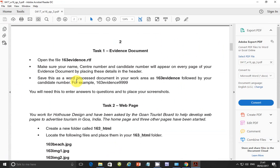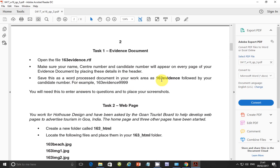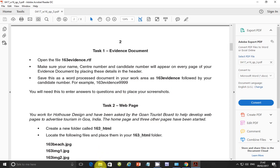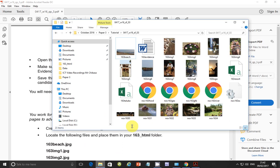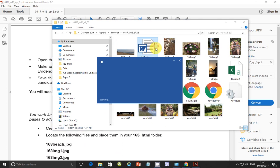Open the file 163-evidence.rtf. Make sure your name, center number and candidate number will appear on every page of your evidence document by placing these details in the header. So let's go ahead and open the file in question. So the evidence document, just double click on it.